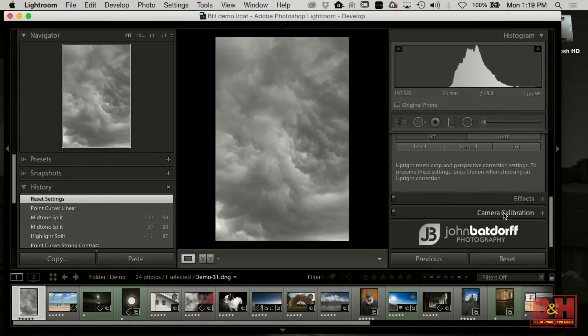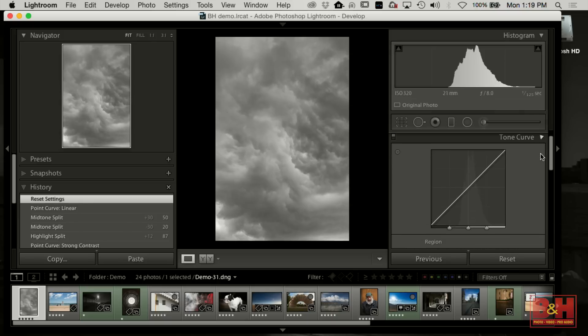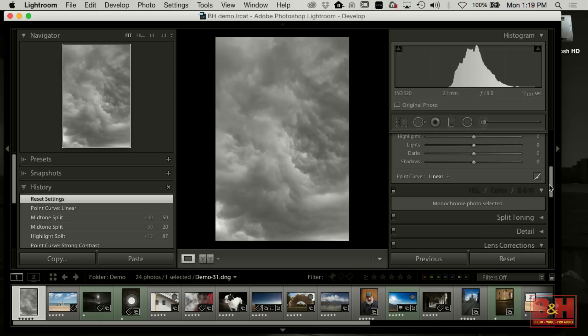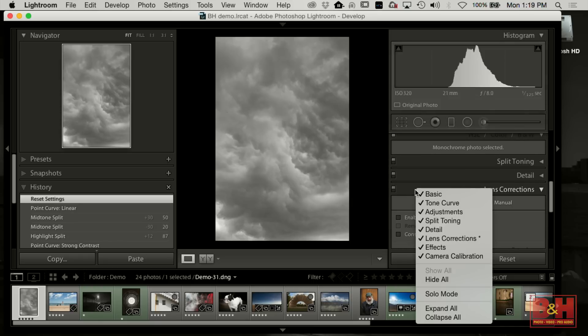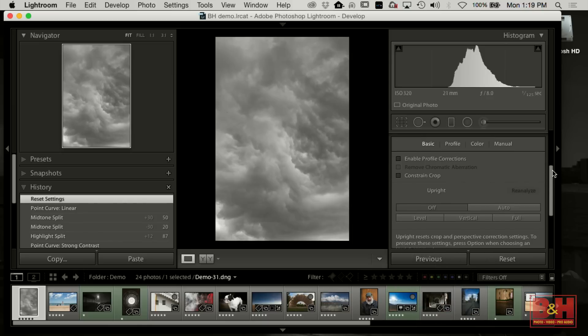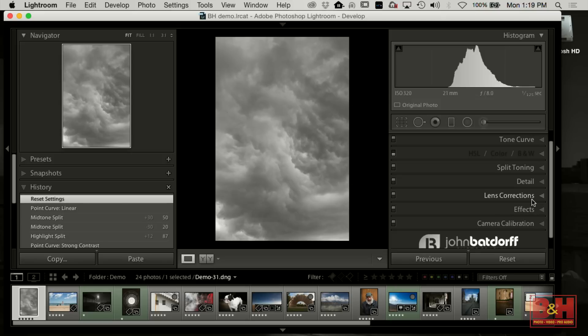One of the things I want to talk about — and we're going to spend a lot of time in Lightroom. A setup technique I like to use is Solo Mode, if you're not familiar with it. You come over on the right-hand side, right-click, and turn on Solo Mode. When it's on, the panels will collapse when you move to a different tool, so you're only looking at the tools you're currently using. That's a helpful tip for using Lightroom.